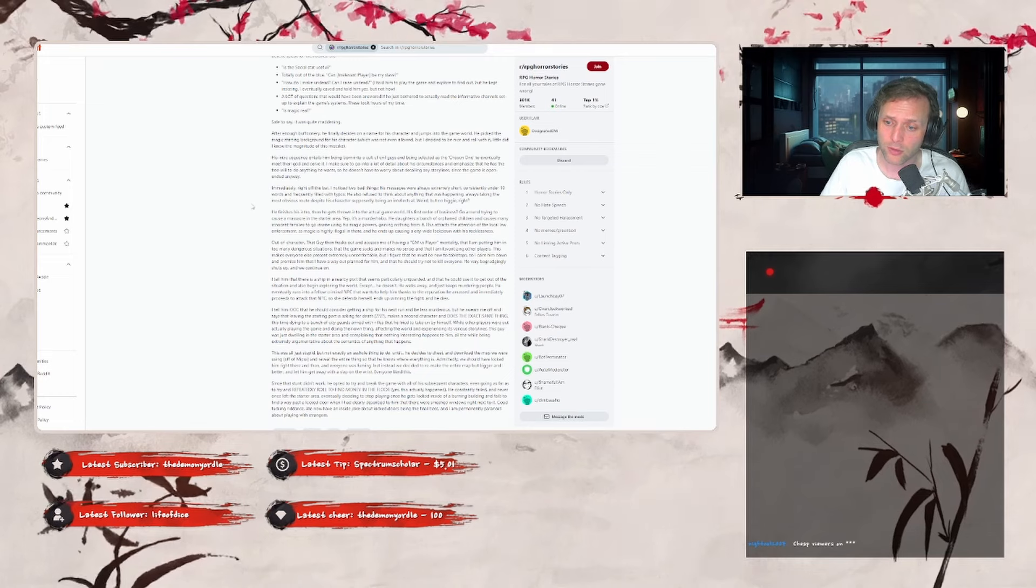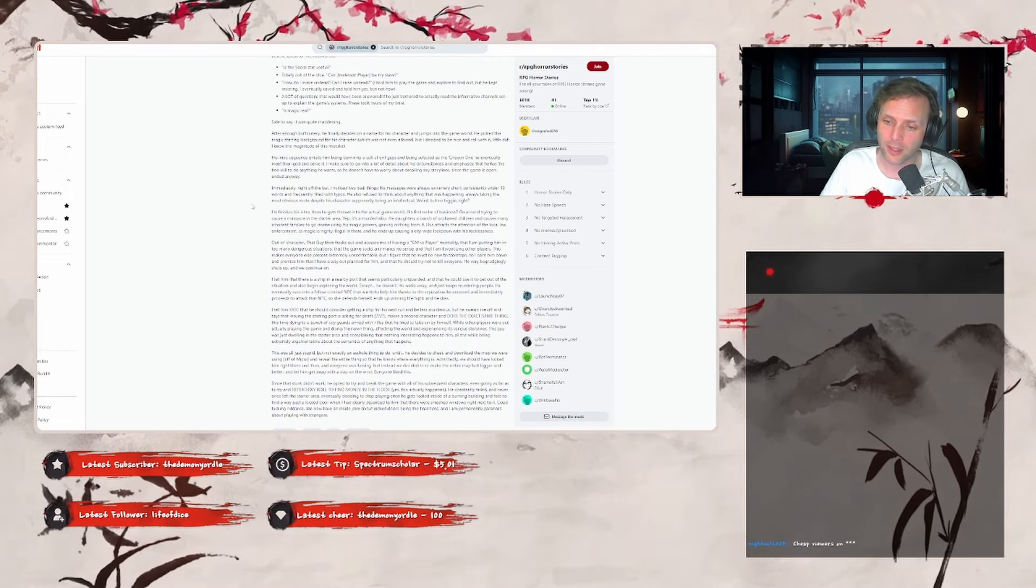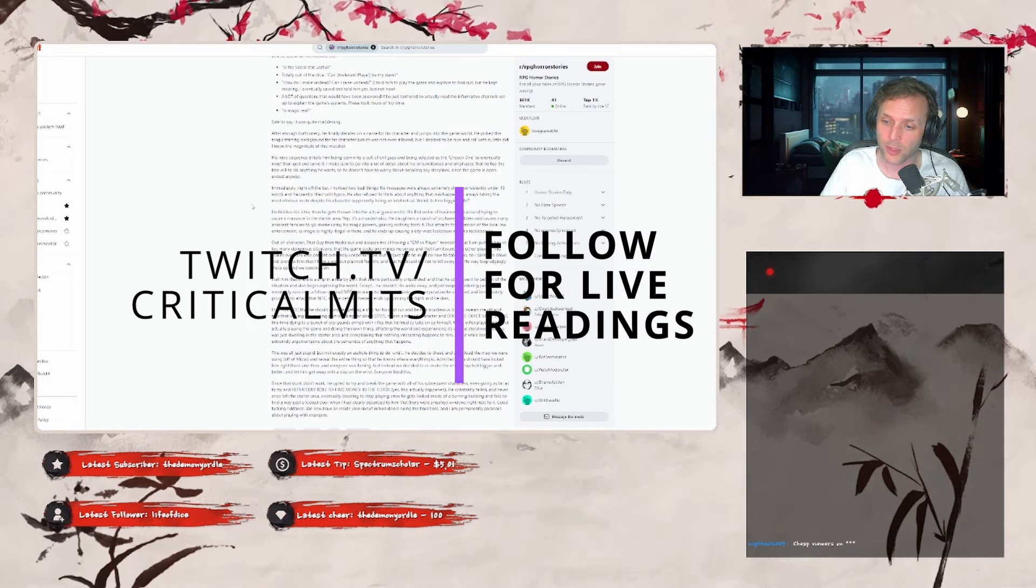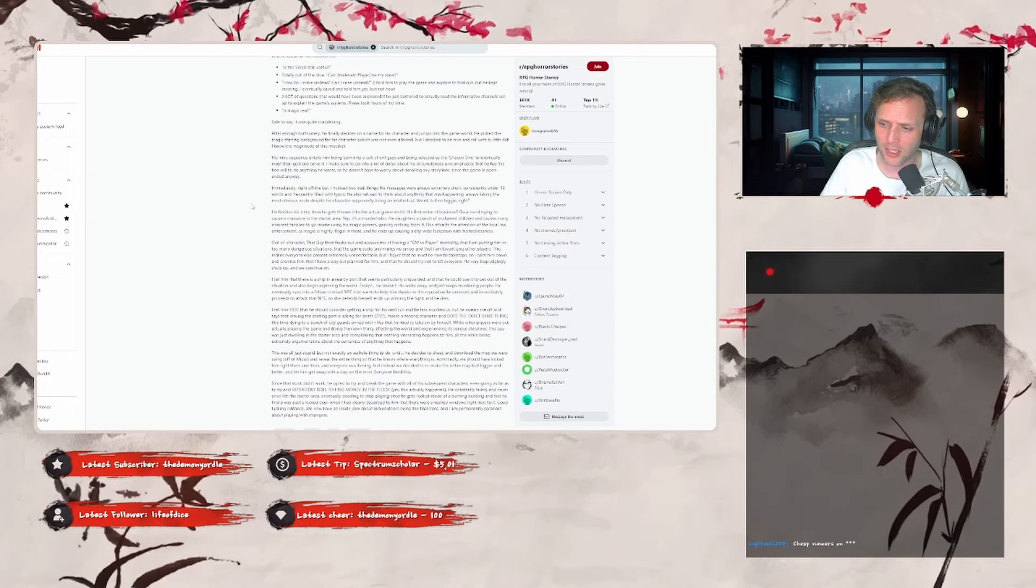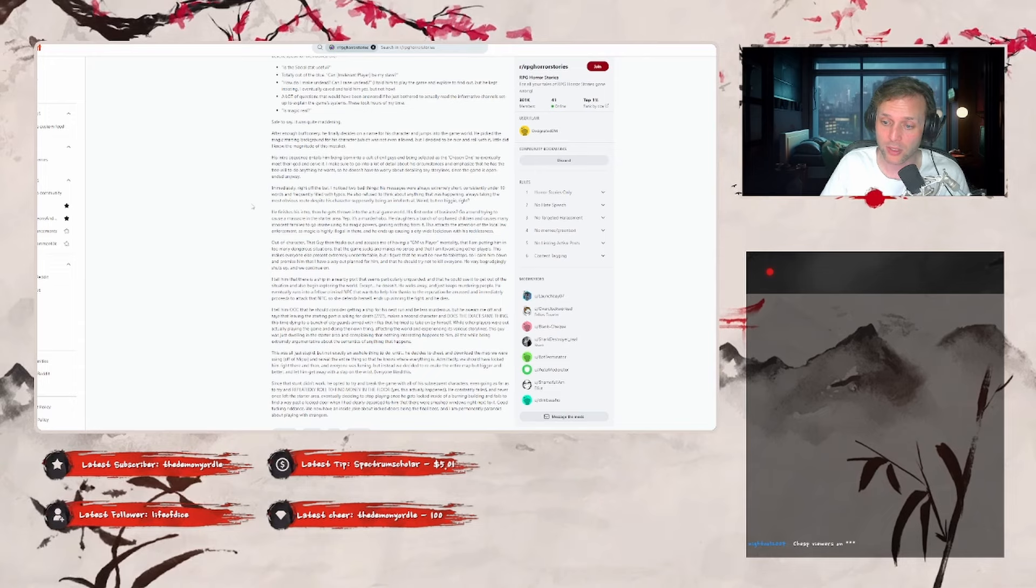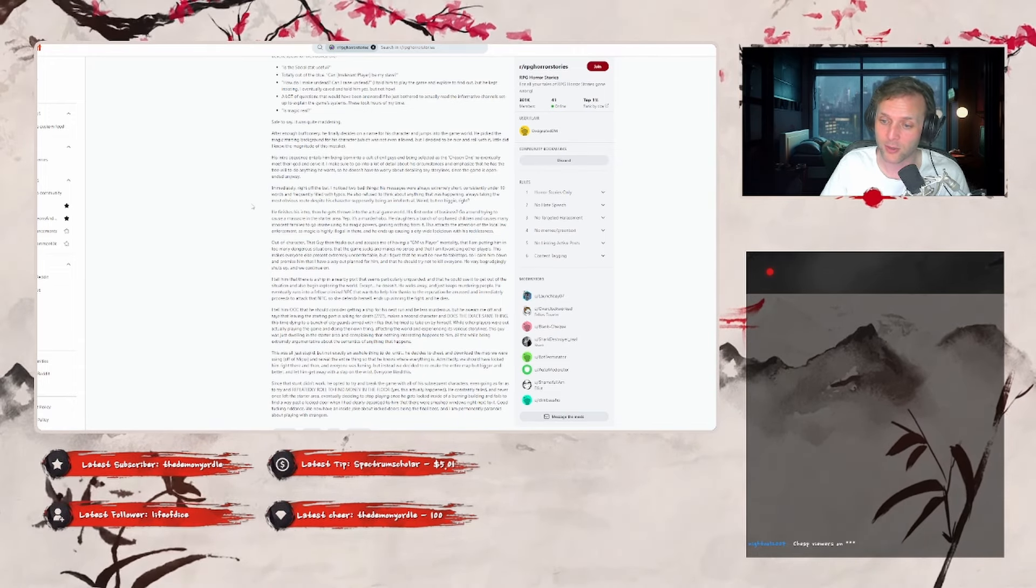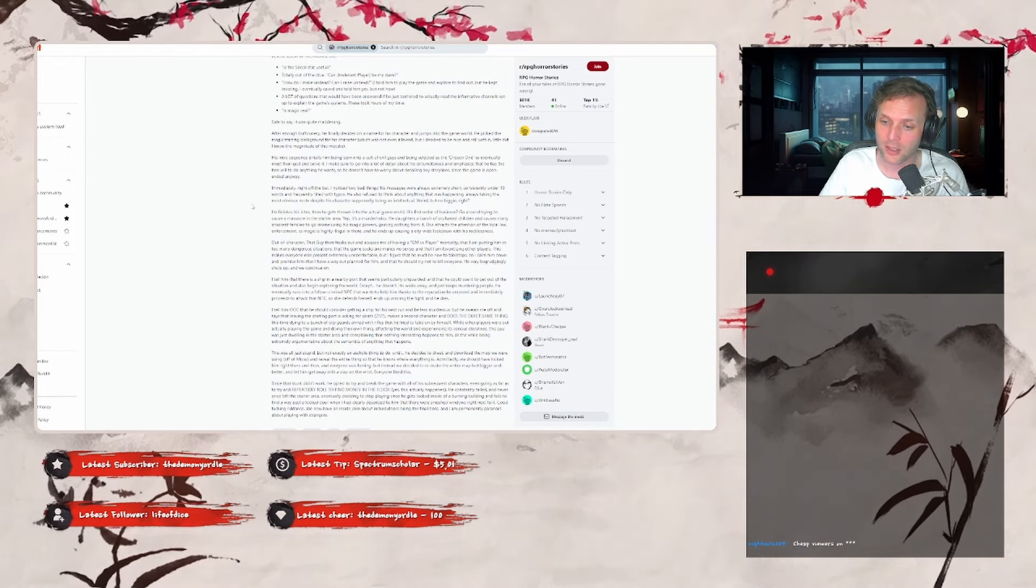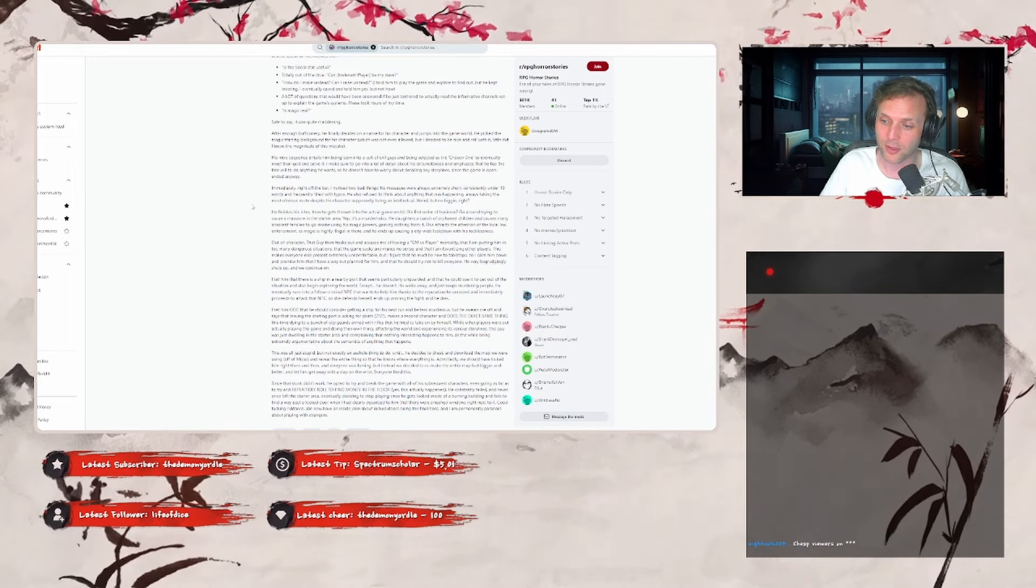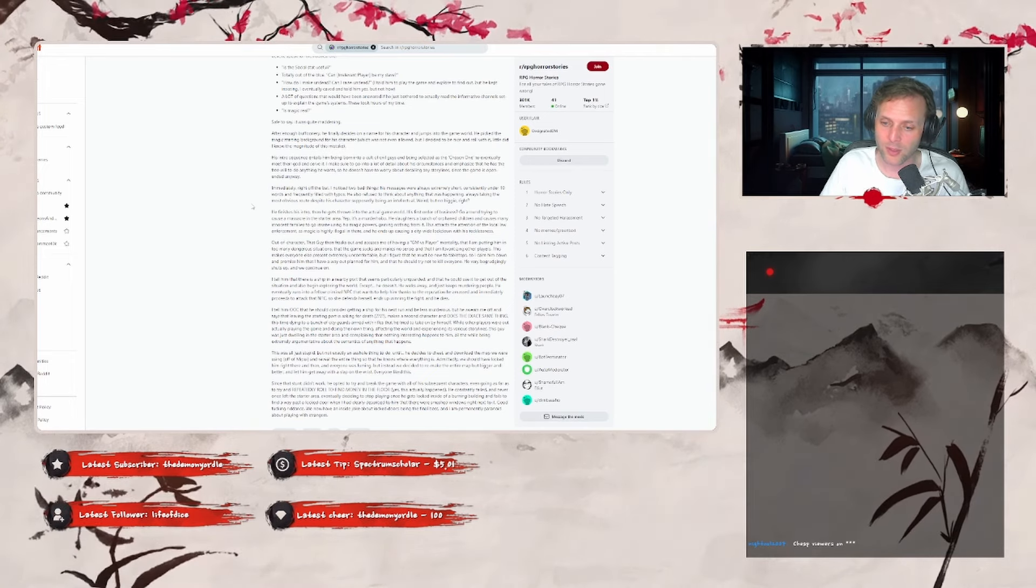And so she defends herself, ends up winning the fight, and he dies. I tell him out of character that he should consider getting a ship for his next run, and be less murderous, but he swears me off and says that leaving the starting point is asking for death. Makes the second character, and does the exact same thing, this time dying to a bunch of city guards armed with rifles that he tried to take on by himself. Other players were out actually playing the game, and doing their own thing, affecting the world, and experiencing its various storylines. This guy was just dwelling in the starter area, and complaining that nothing interesting happens to him, all while being extremely argumentative about the semantics of anything that happens.